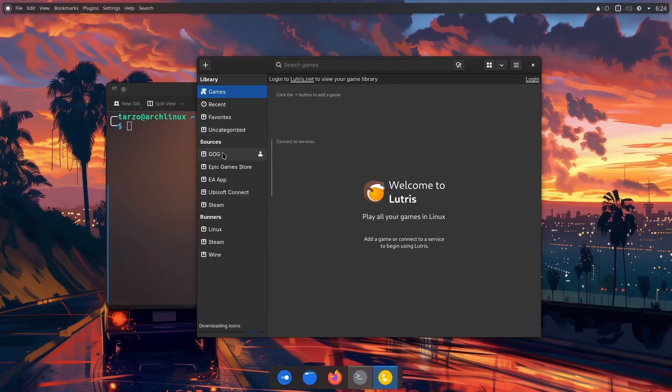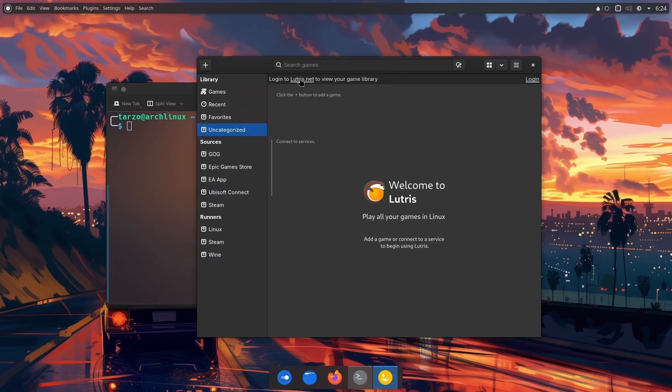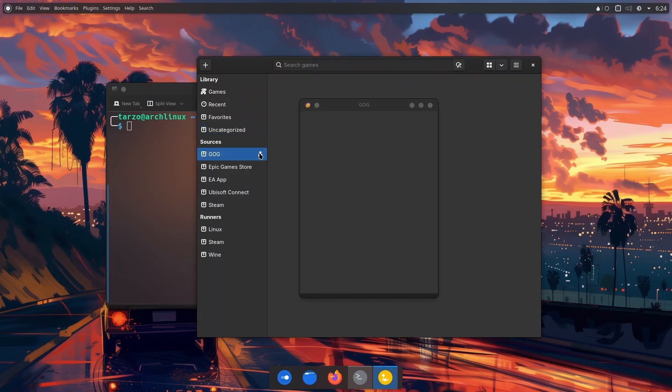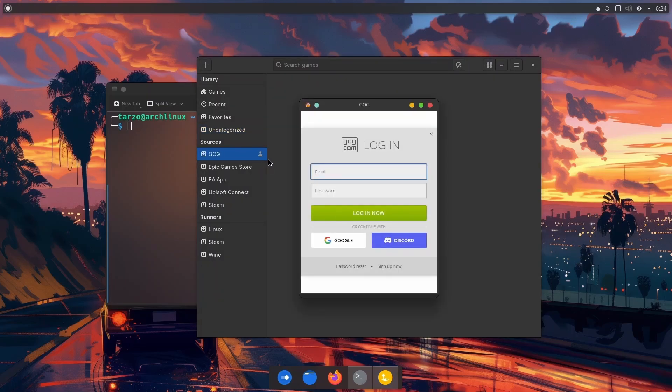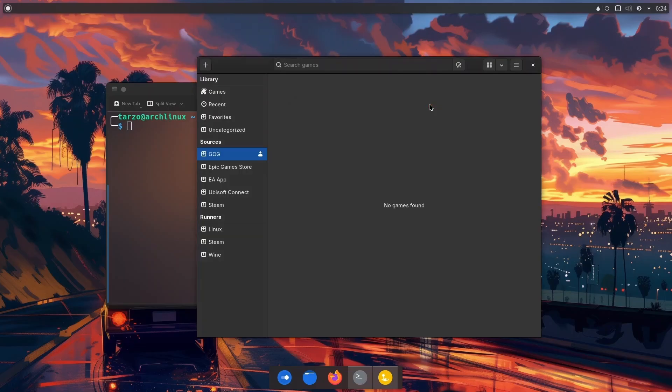As you can see there is a lot. Make sure to log into the accounts that you have or the ones you want to use. That is basically it for this. As you can see, if you just click on it, it will ask you for your login. I'm not logging right now because this is a VM.